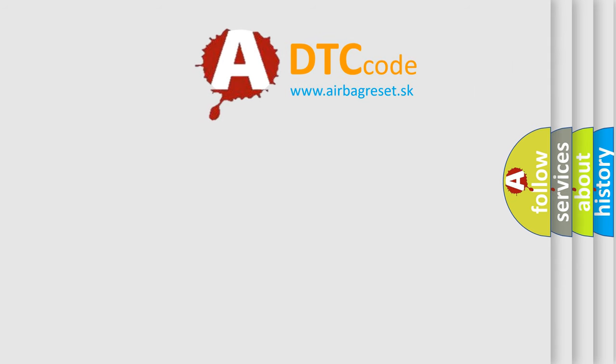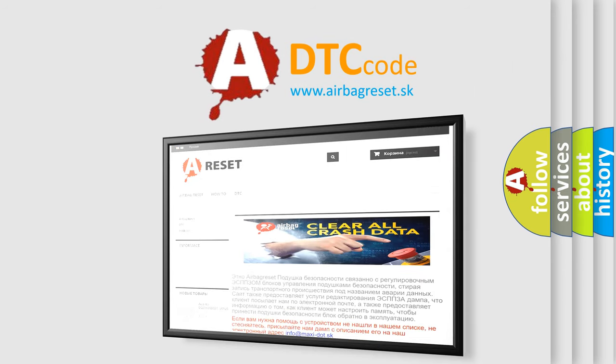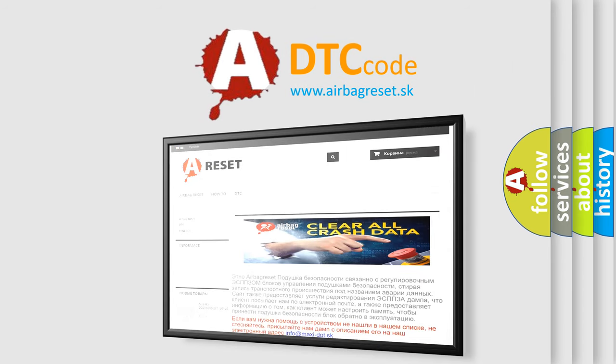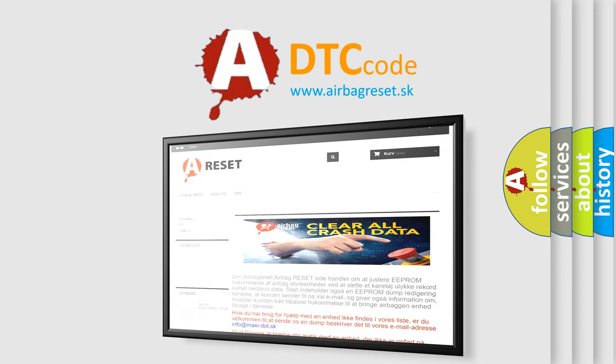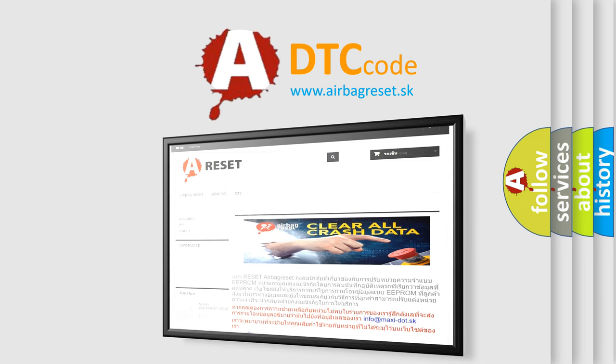The Airbag Reset website aims to provide information in 52 languages. Thank you for your attention and stay tuned for the next video.